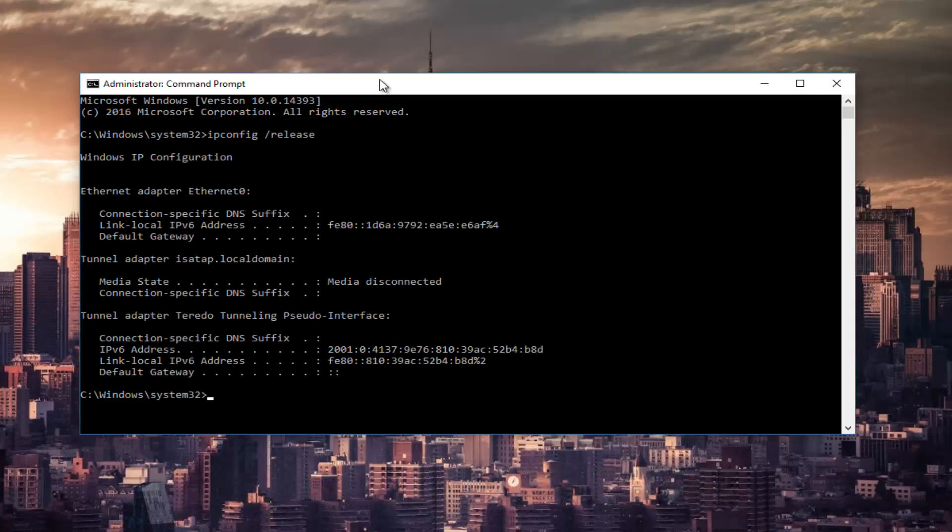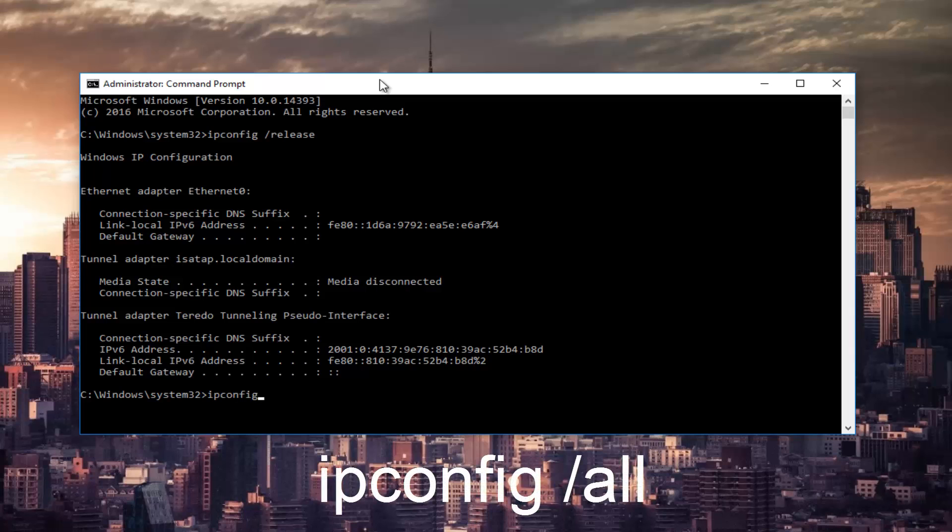Once that command is done executing, you want to type in ipconfig space forward slash all then hit enter again.